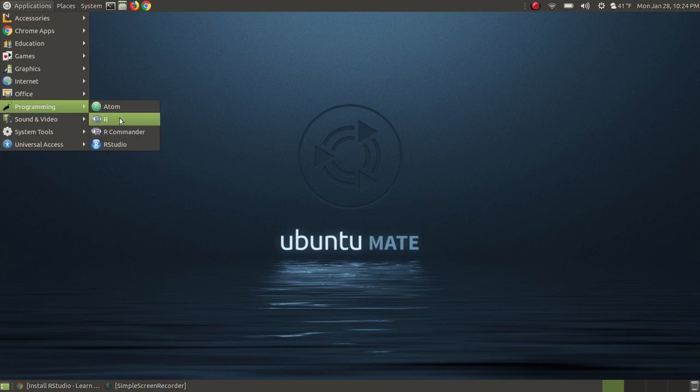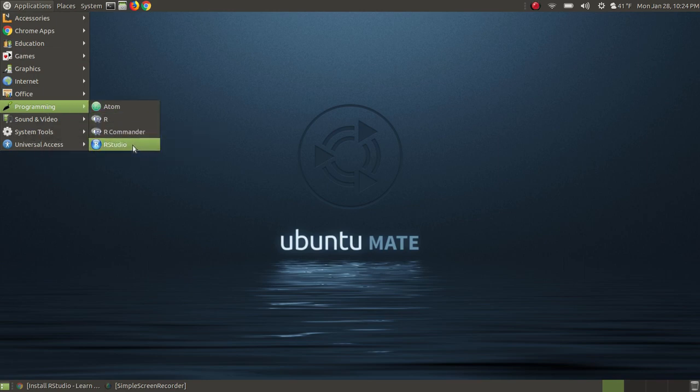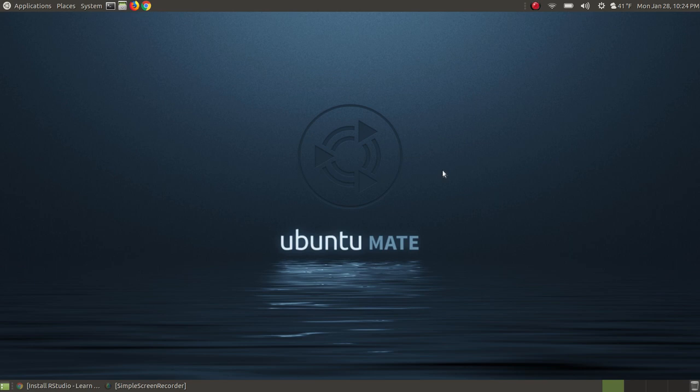As you can see here, I have R, R Commander, and it installed RStudio and placed it in alphabetical order in my program menu. Let me click on RStudio.